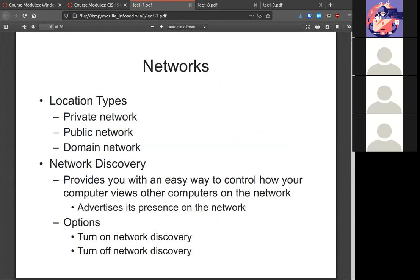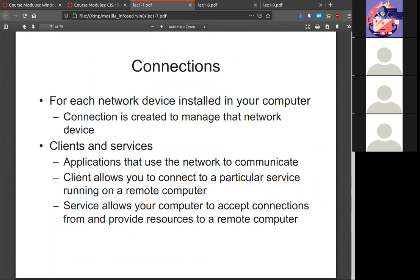The network location awareness feature — when you jump into a new network, it asks what type of network this is: home, private, public, or domain. That actually ties with the firewall. When you select a network type, it applies the corresponding firewall rules. Just because you're on a home network and choose 'public' — and then wonder why things aren't showing up — it's probably because the public profile has the most stringent firewall rules. You may want to change that to private or home.